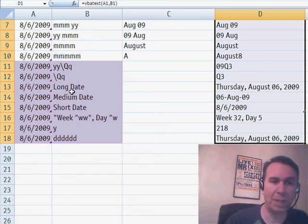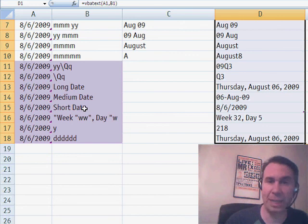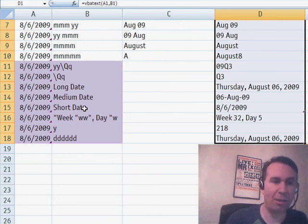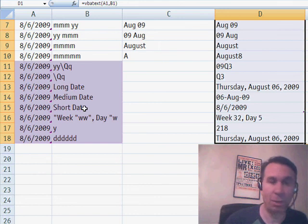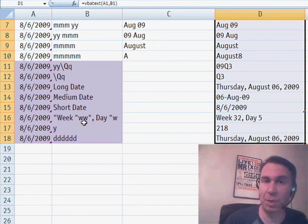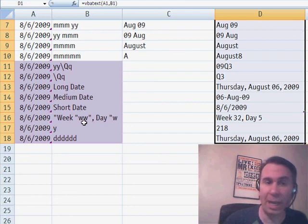Long date, medium date, short date. Hey, that's going to return the long date in the local setting of the computer using the internationalization settings. This one is cool. WW gives you the week number and then W gives you the day within the week.